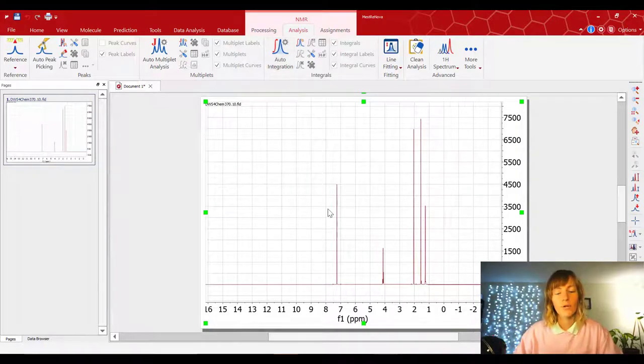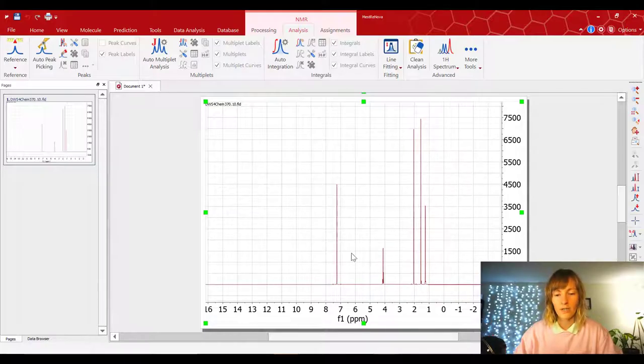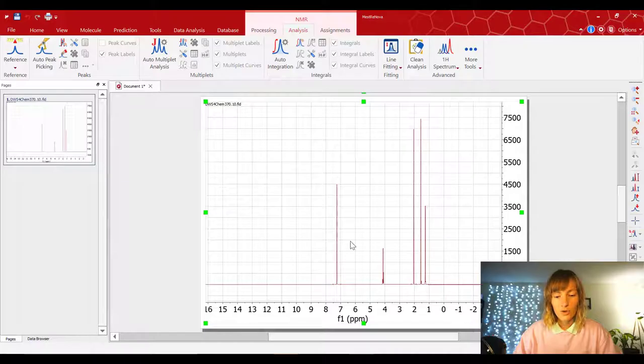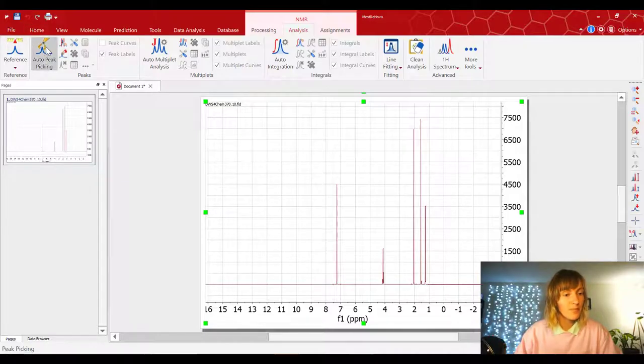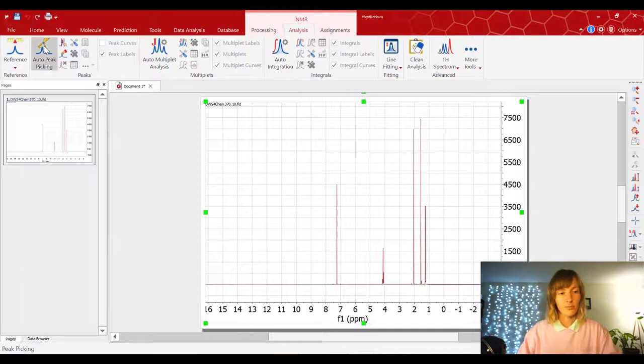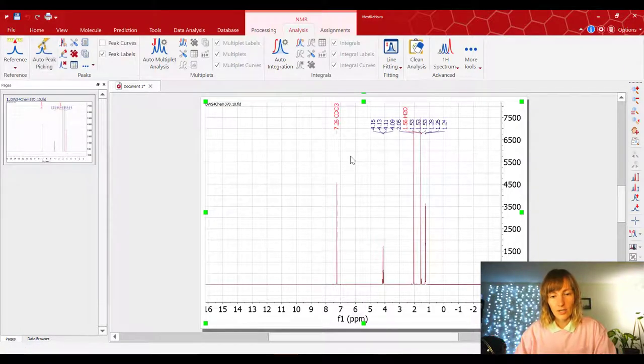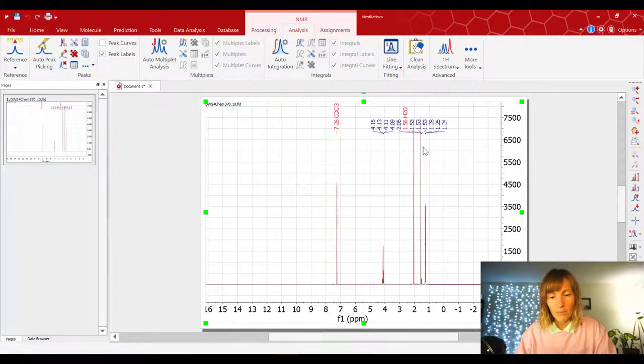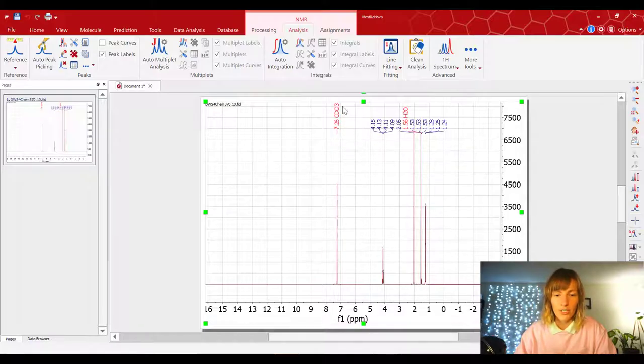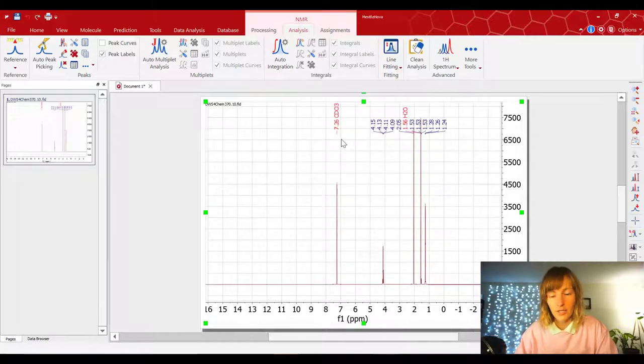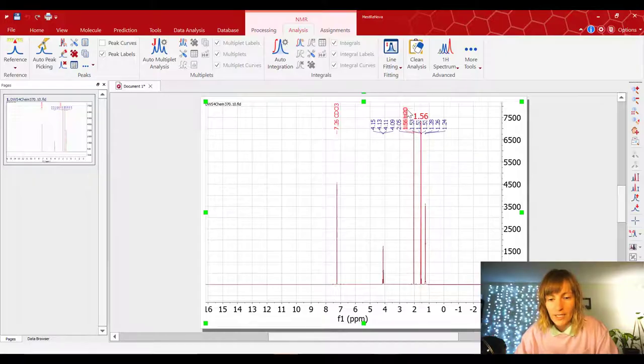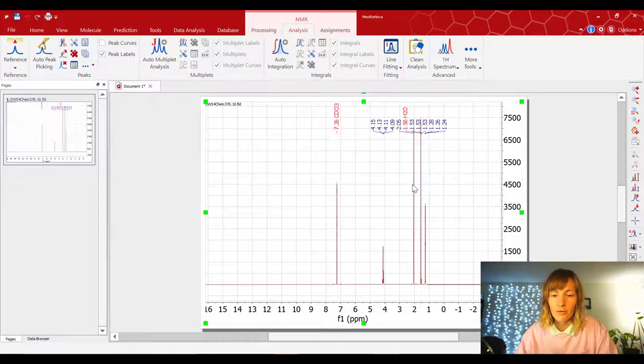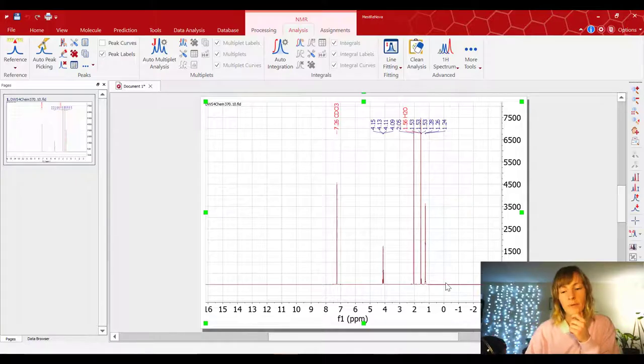Alright, so next, we have to pick the peaks. So we have to find where are these peaks located? What are their chemical shift values? So to do that, we are going to go over to the auto peak picking button, and press on it. And notice that it picks all the peaks, and it also found some of these solvent impurities. So it found the CDCl3, and it colored it red. And it also found a little bit of water at 1.56, and it colored that peak red as well. So that's kind of a nice feature about this MNOVA software.